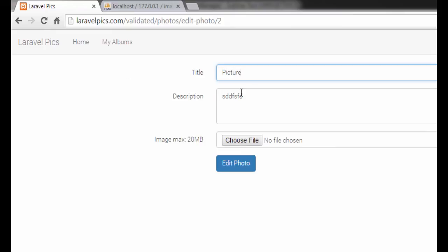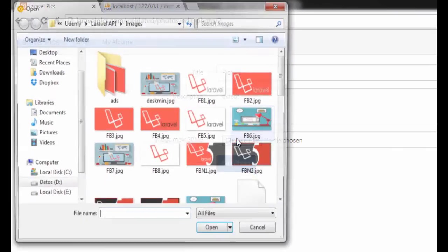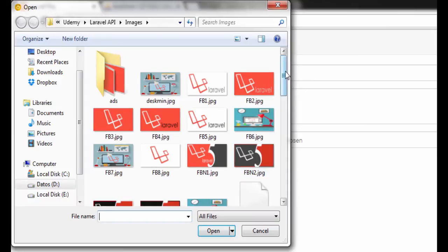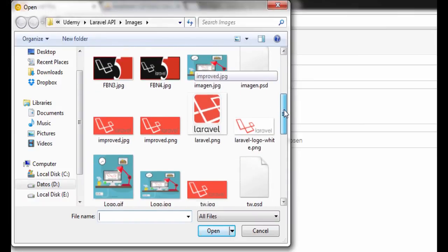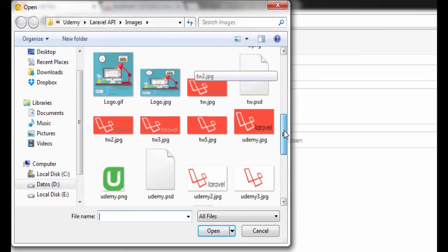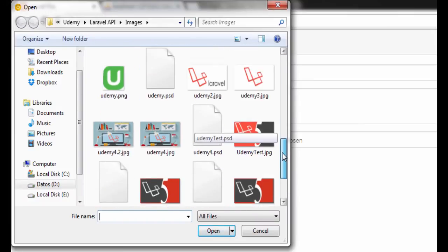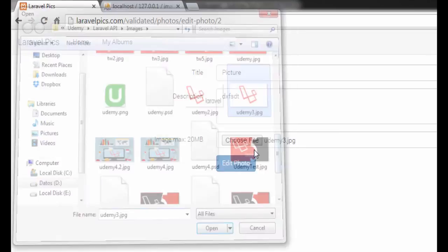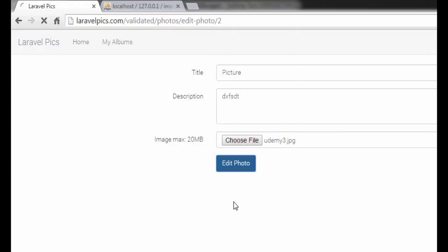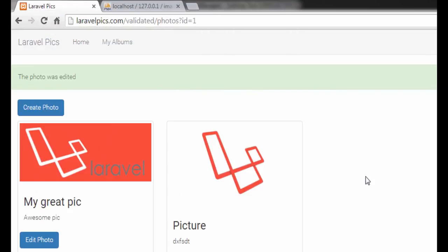picture, another text, and we need to choose for example this, this pic, edit photo. And that's fine.